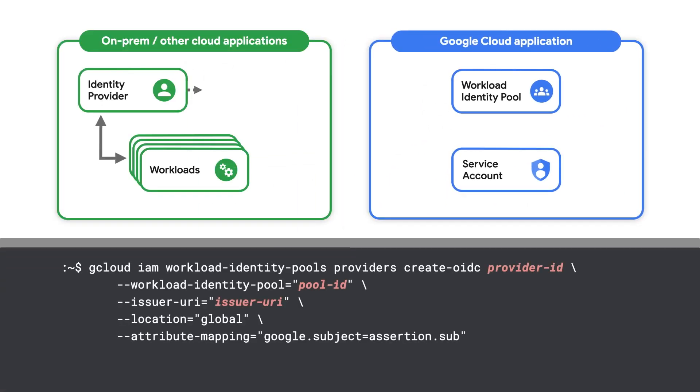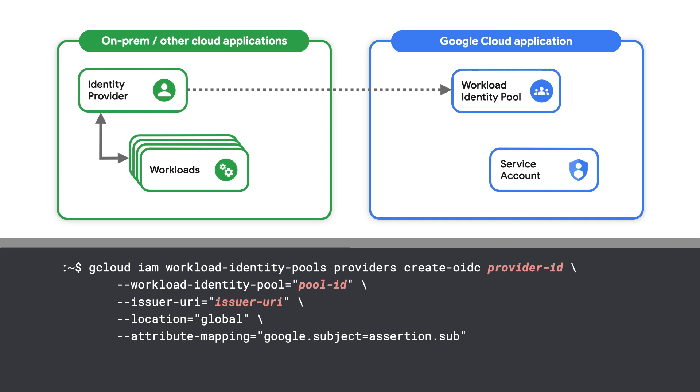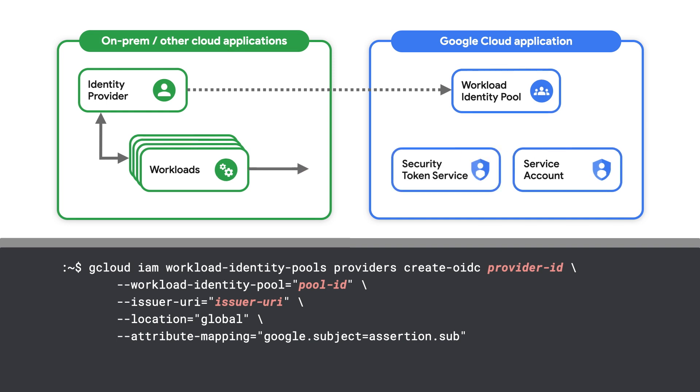Then, configure a one-way trust between your identity provider and the workload identity pool by providing relevant metadata about your provider. Now, when an application attempts to exchange their IDP credential, the security token service will be able to validate that the credential is from a trusted provider before issuing an access token to the application.